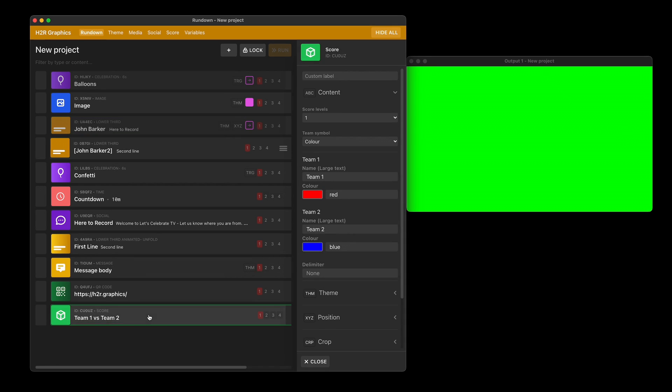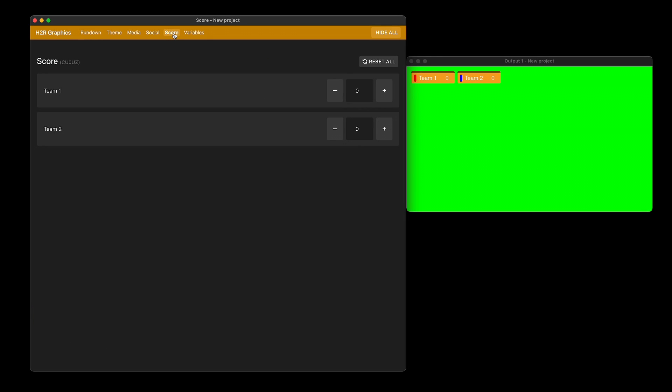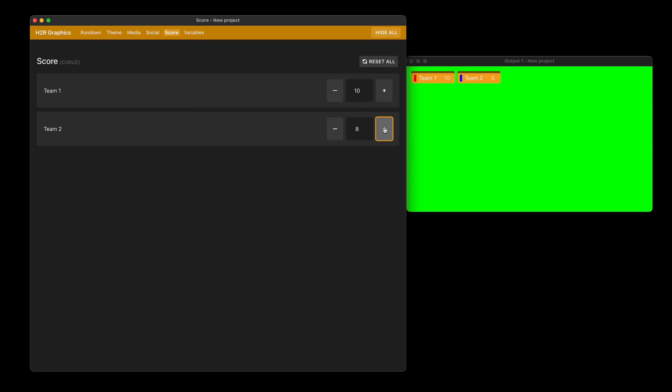I have one score graphic on my rundown here. If I head over to the score tab, you can see there's a new option. Instead of going up one score at a time, you can now jump in and write whatever you want. For example, that team just got 10 points, this team just got five points. You can jump in there and edit like that, or click inside and use the up or down arrows to quickly go through numbers. A little bit easier to use the score tab now.